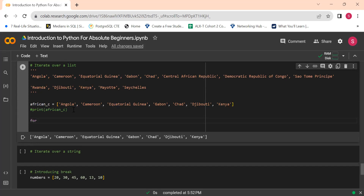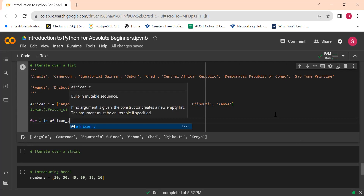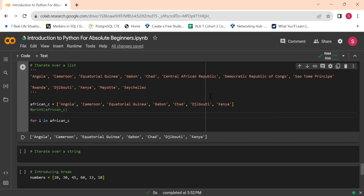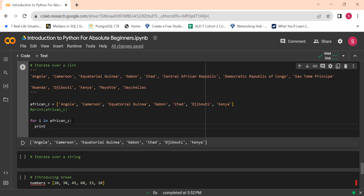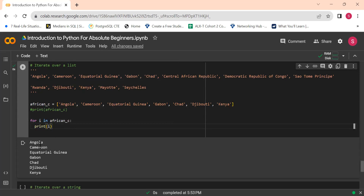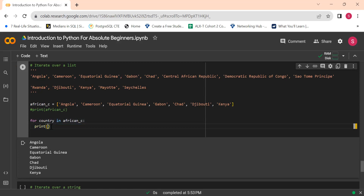I'm going to comment that out. The next thing we're going to do is use a for loop to iterate through our list. So: for i in african_countries — this i could be anything. Think of it as a representation of each element in the list, so at some point i will be Angola, then Cameroon, then Equatorial Guinea. Watch the syntax: print(i). And there we go — Angola, Cameroon, in the same order. This i could be anything you pick — if we said country: for country in african_countries: print(country) — same result.